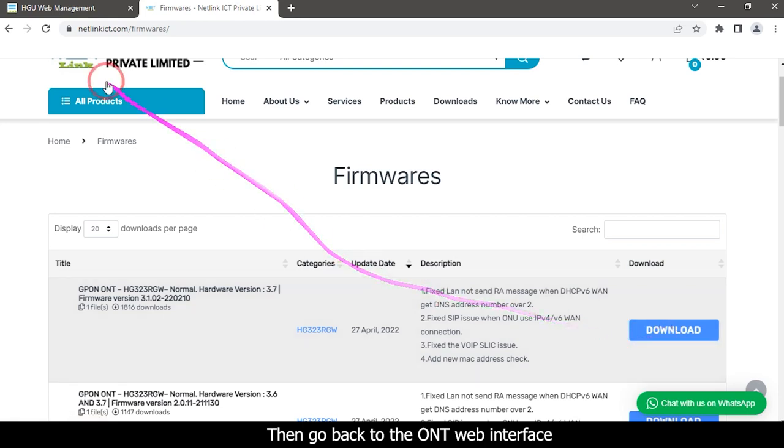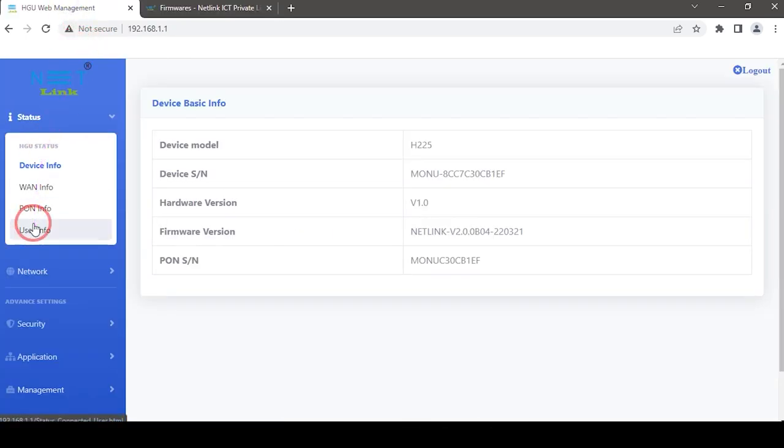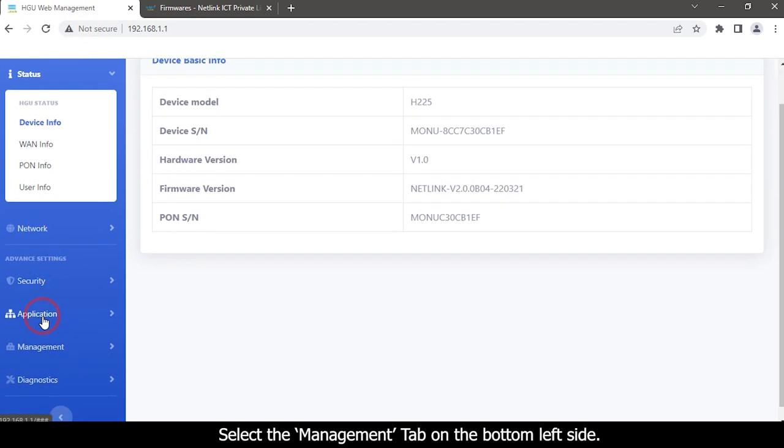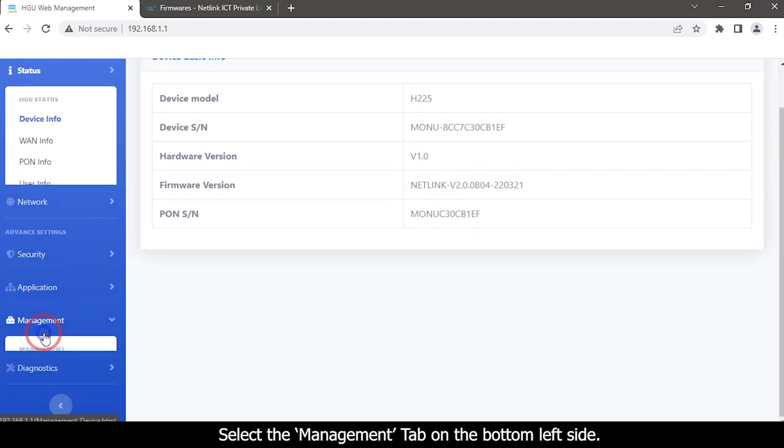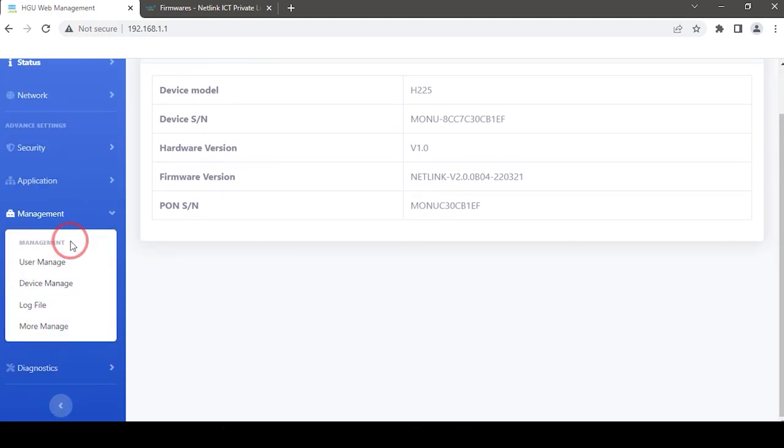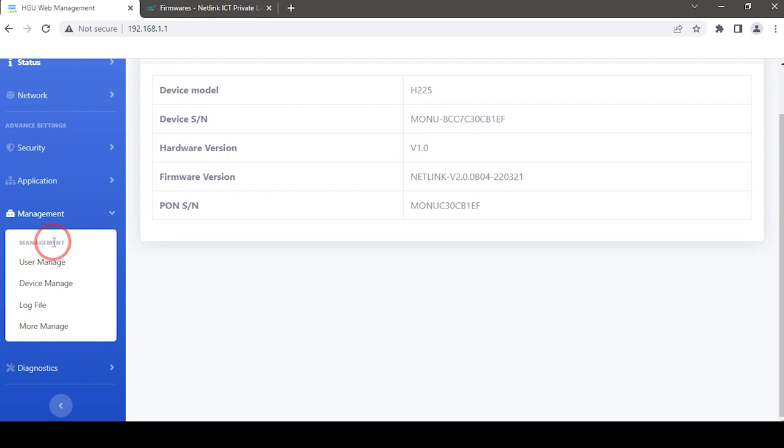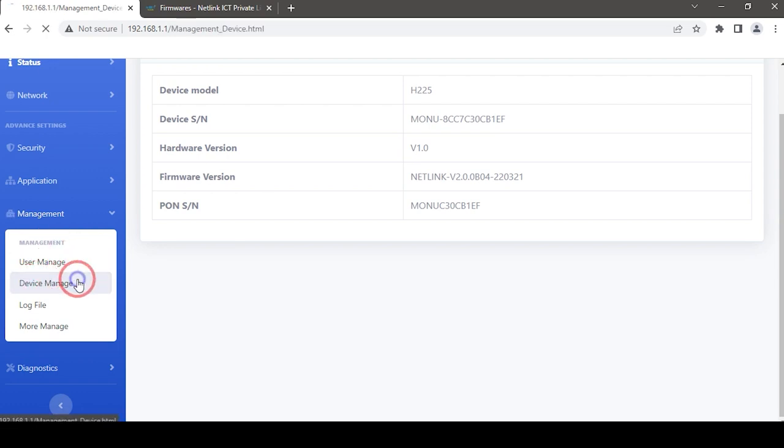Then go back to the ONT web interface. Select the Management tab on the left side menu. Management settings options are available here. Select Device Manage option.